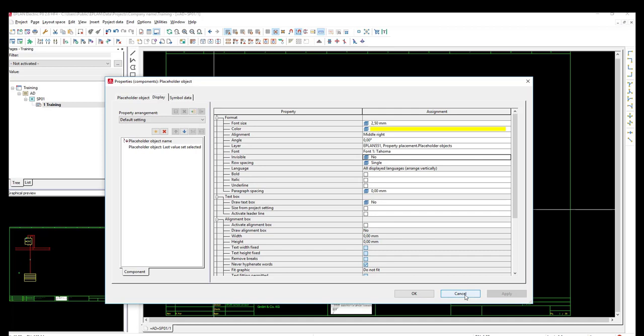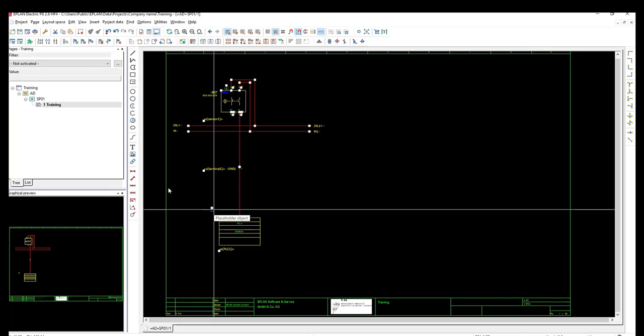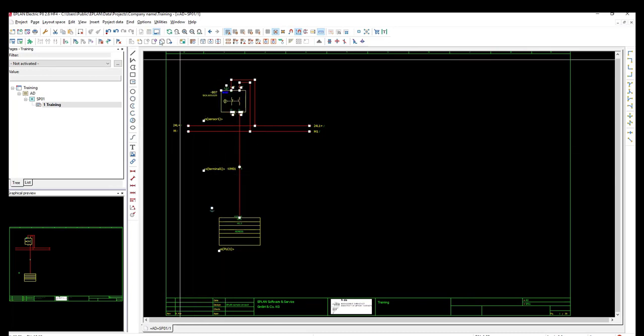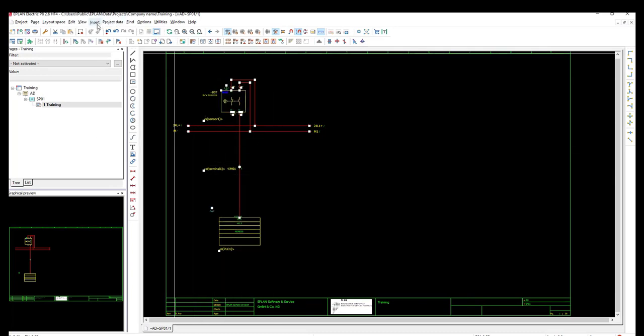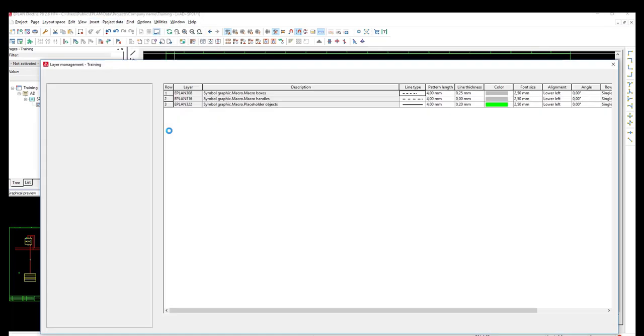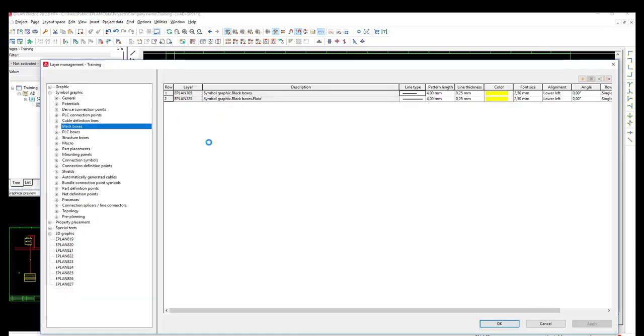So now we need to change the settings of the placeholder object's layer. To do so, we will go to the options menu and from there select the layer management. Now we have two categories for the layers of the placeholder object.